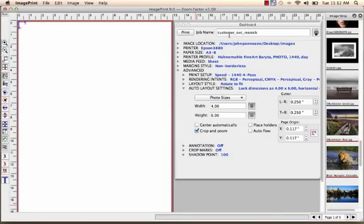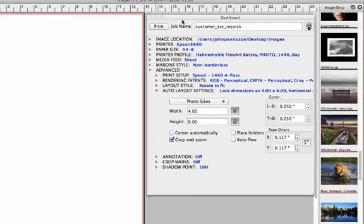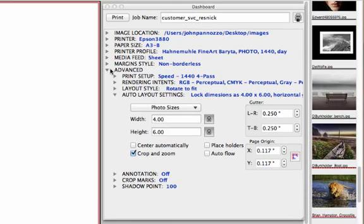Let's take a look at how ImagePrint controls the space between images as we lay them out on the page. I'm going to go to my dashboard and under the Advanced Settings, open up the Auto Layout Settings.